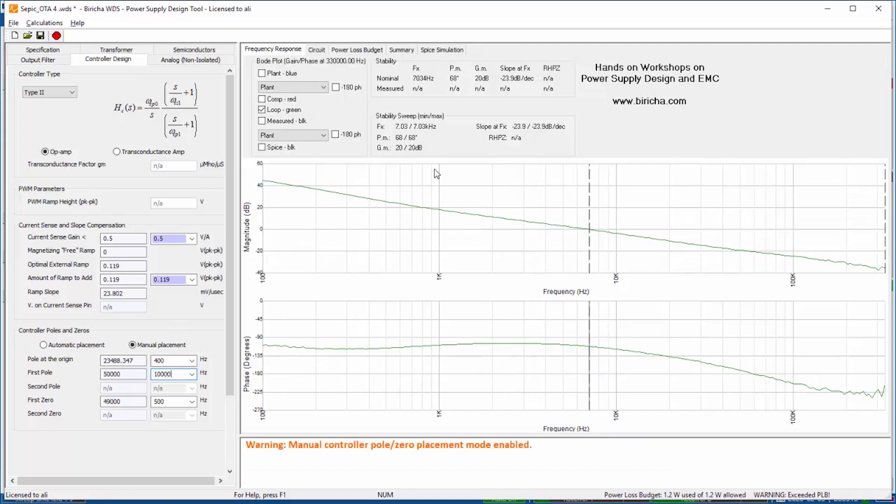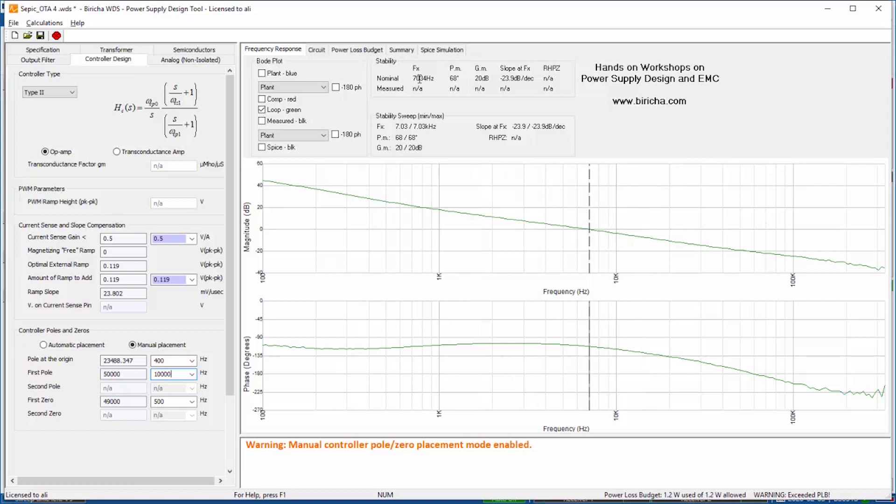You can again immediately see that this is cancelled out. Now I am crossing at 7 kilohertz.